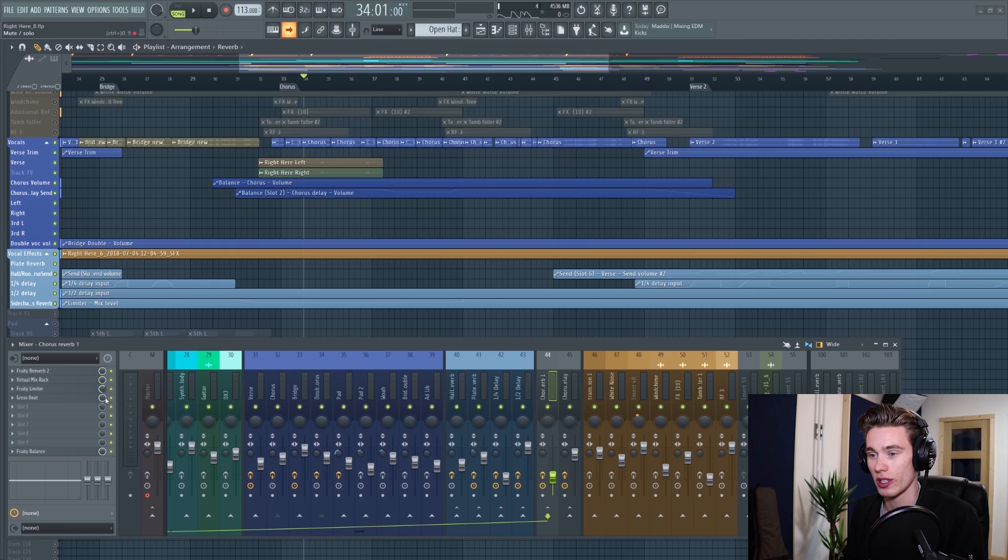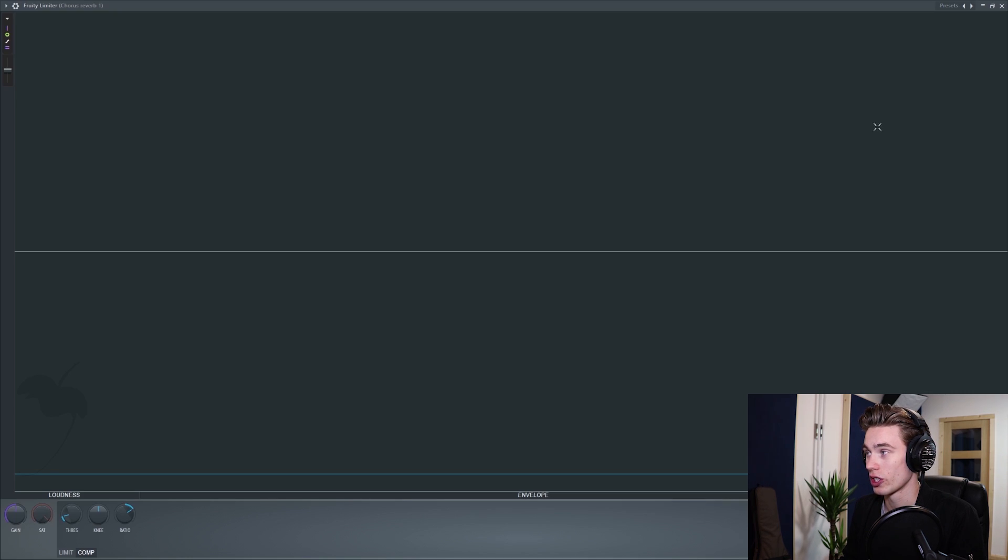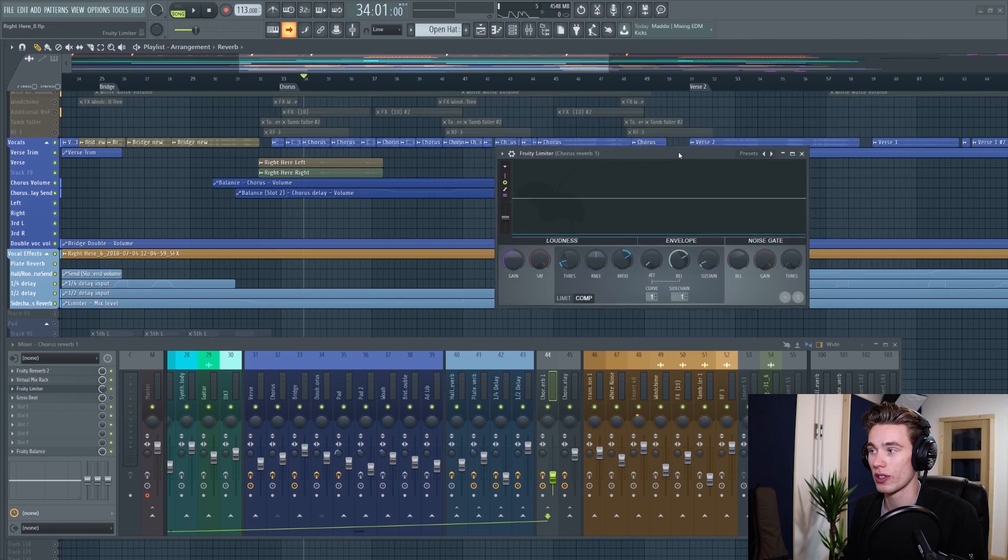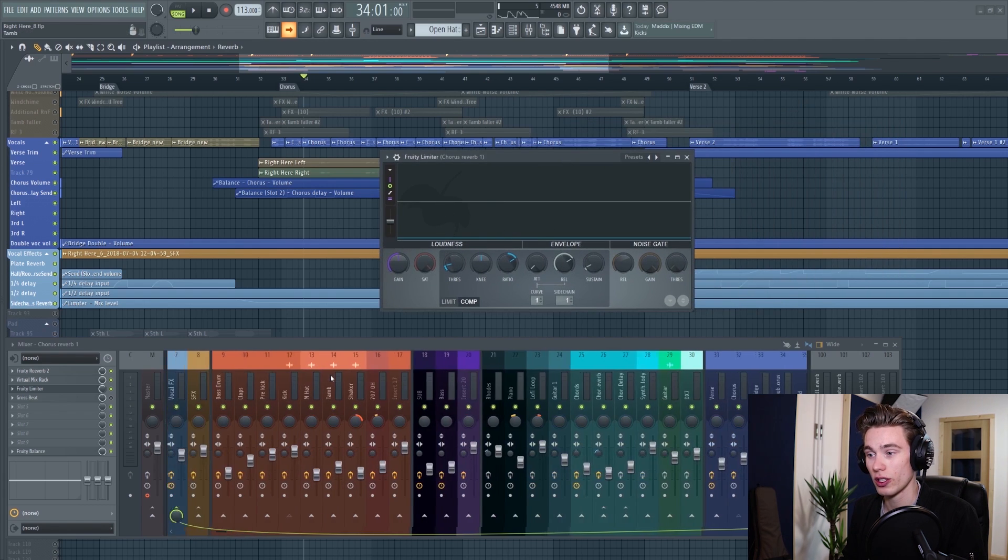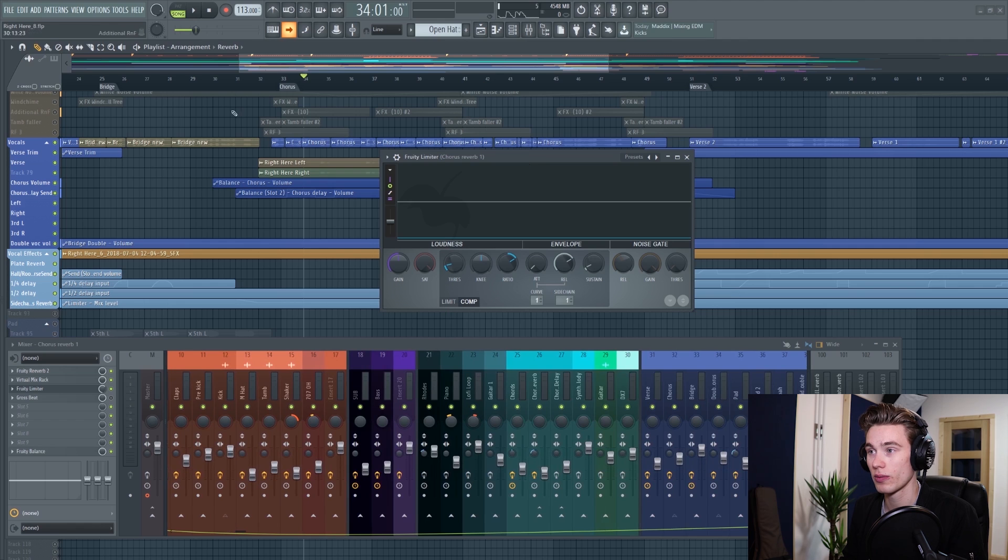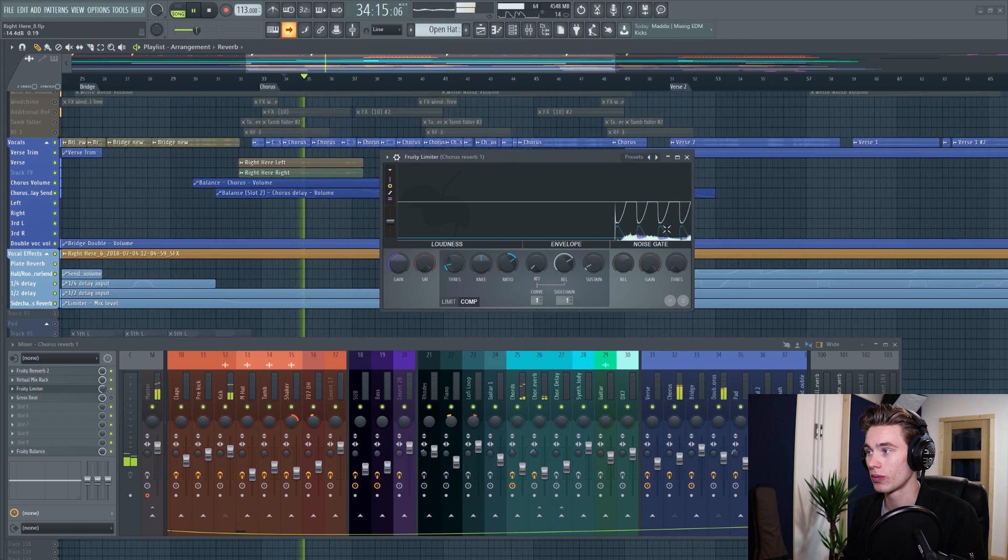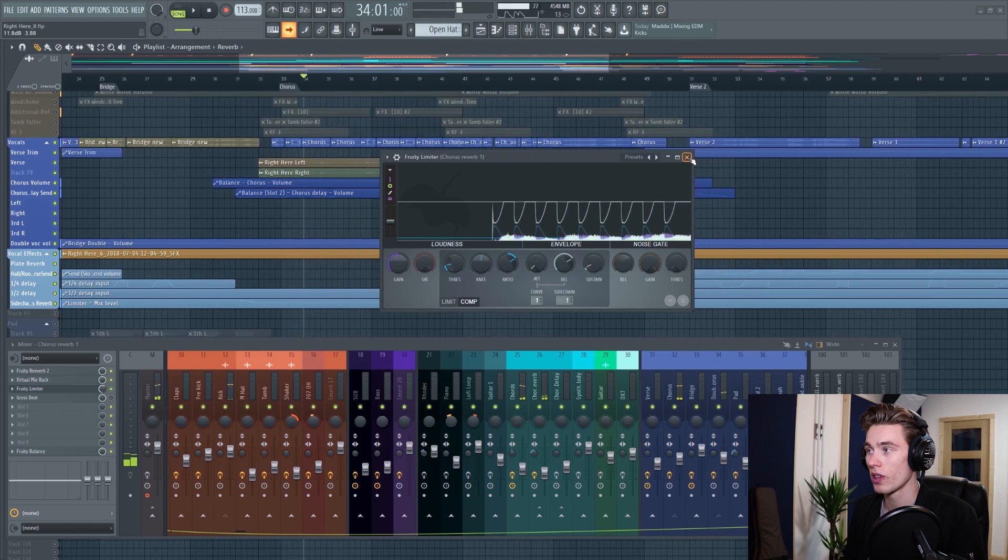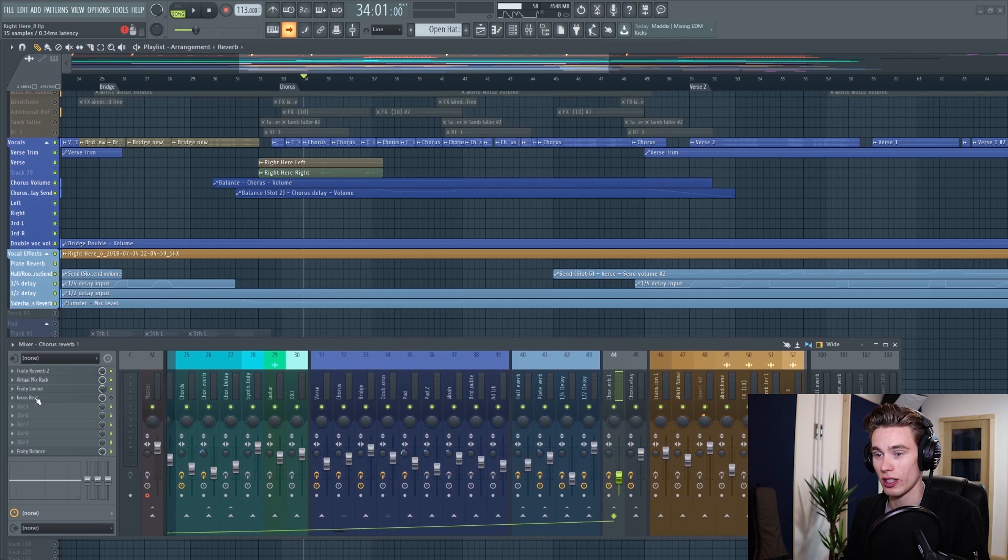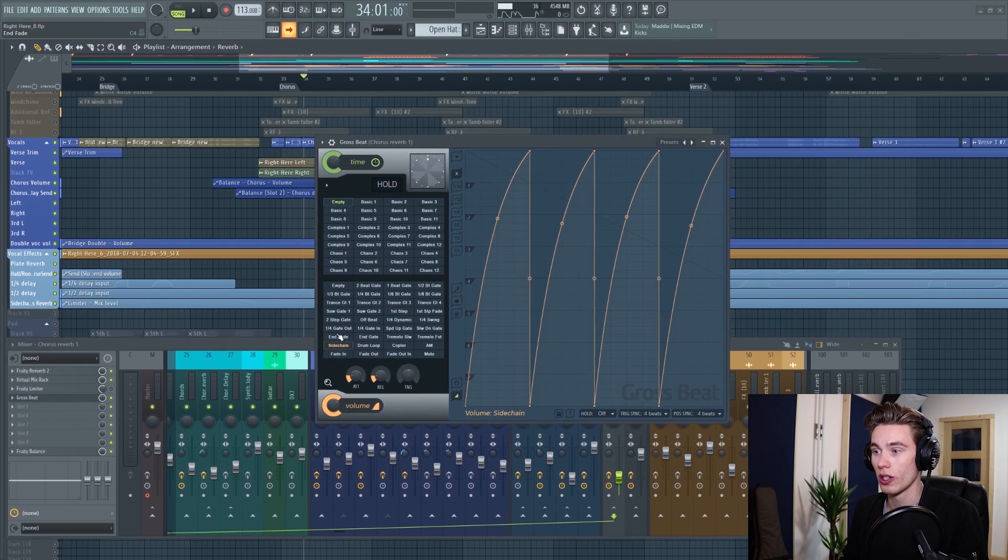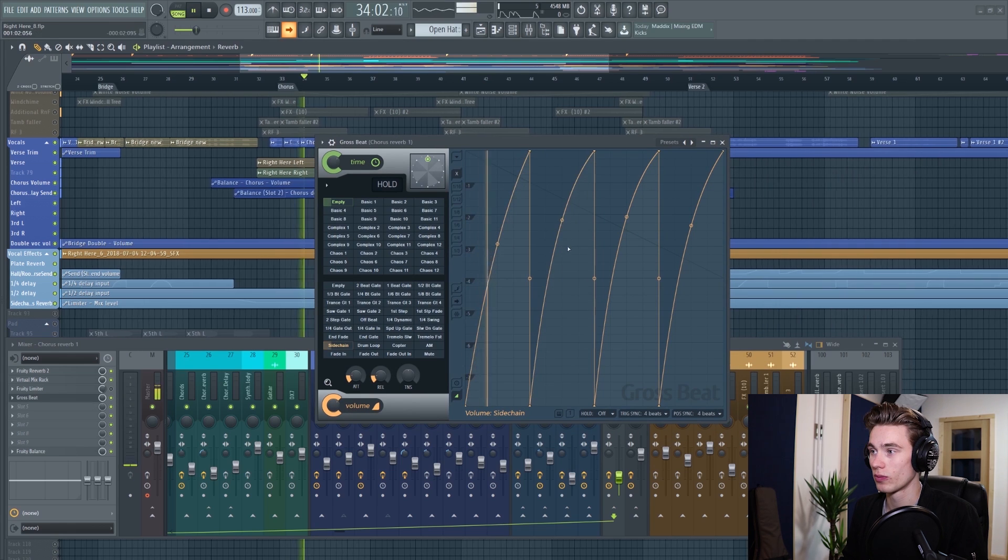So I'm going to go to where I have the reverb, which is this one here. There's two ways to achieve this effect. You can use the fruity limiter plugin like I've shown in the sidechain tutorial and have this set up to be controlled by the kick so that every time the kick hits, volume is taken away. Or if you just have a four on the floor kick like this one, you can simply use the gross beat plugin on the sidechaining preset and then just pull these tokens up a little bit.